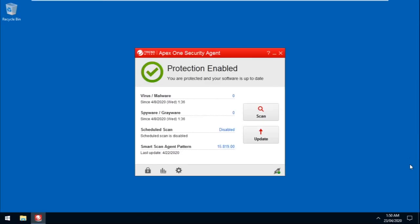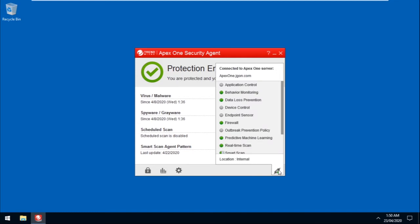Hover over the icon at the bottom right of the Agent Console. This shows that Device Control is in fact turned off.